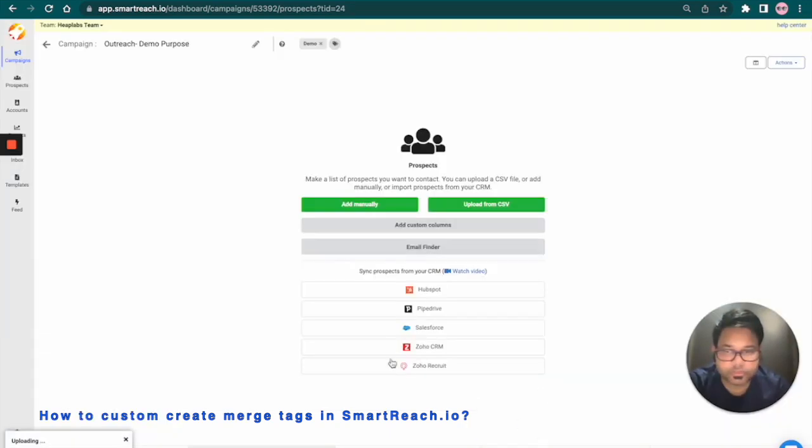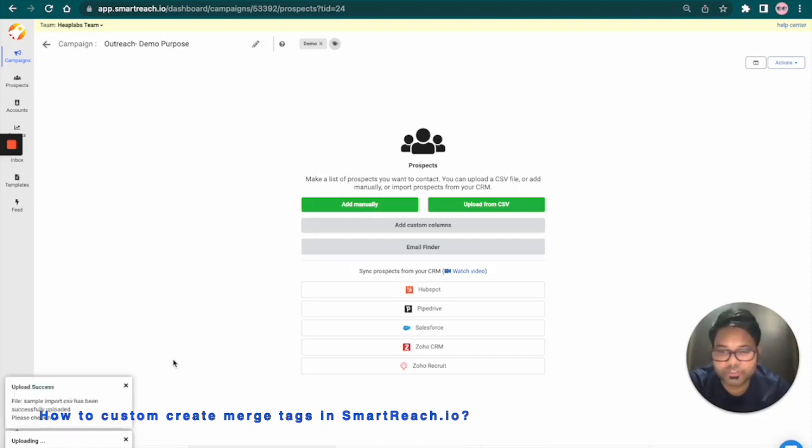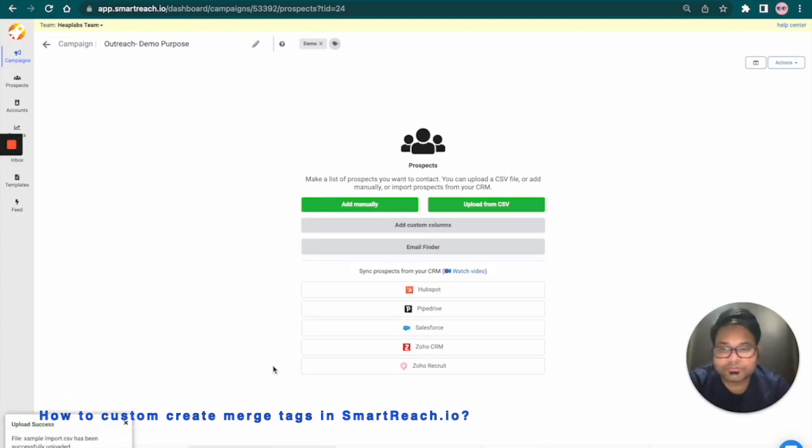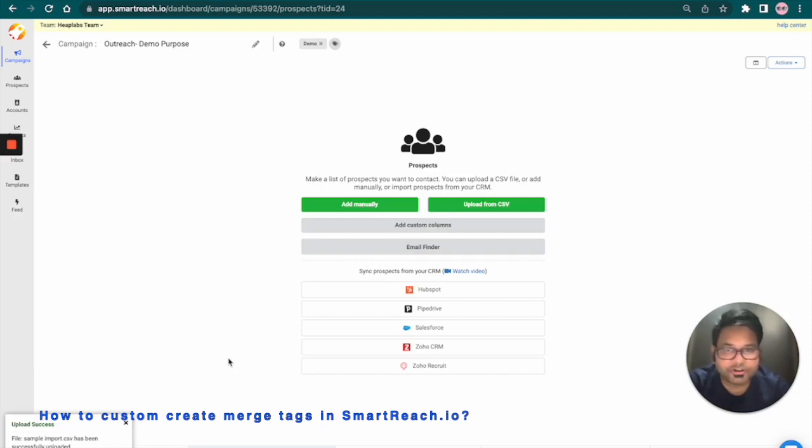Now we can check the status. It says uploading. In a moment, we're going to get the confirmation. There we go. Upload success. Awesome. Isn't it pretty simple to import your CSV file in the SmartReach system.